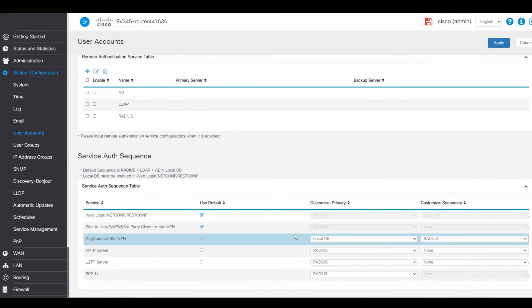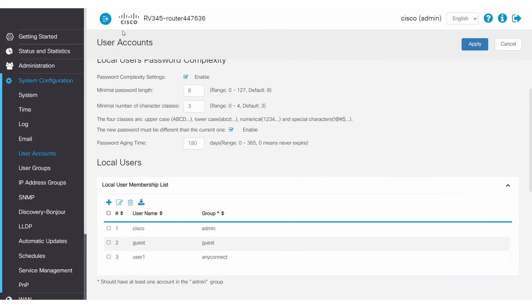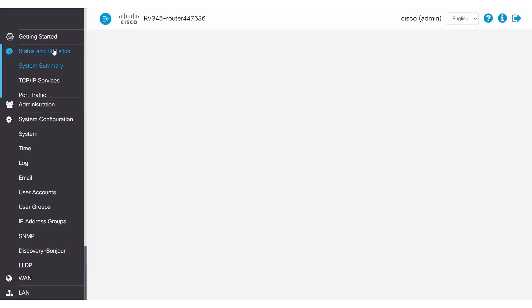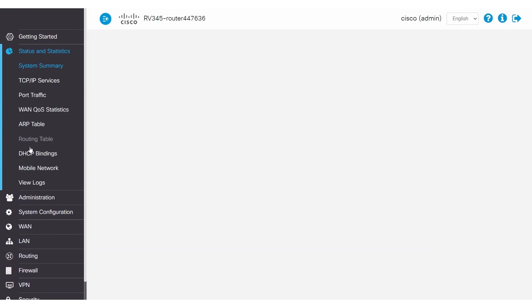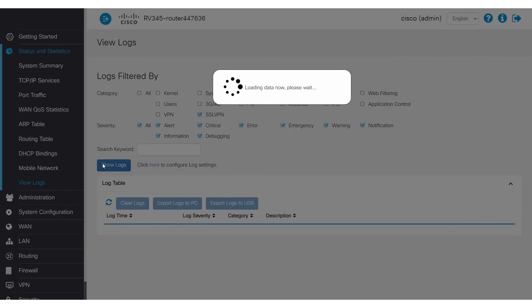If the router didn't save the configuration, perform these last steps again and click Apply. To check this, when the user attempts to connect to the VPN again, click on Show Logs to confirm that the VPN tunnel has been established correctly.